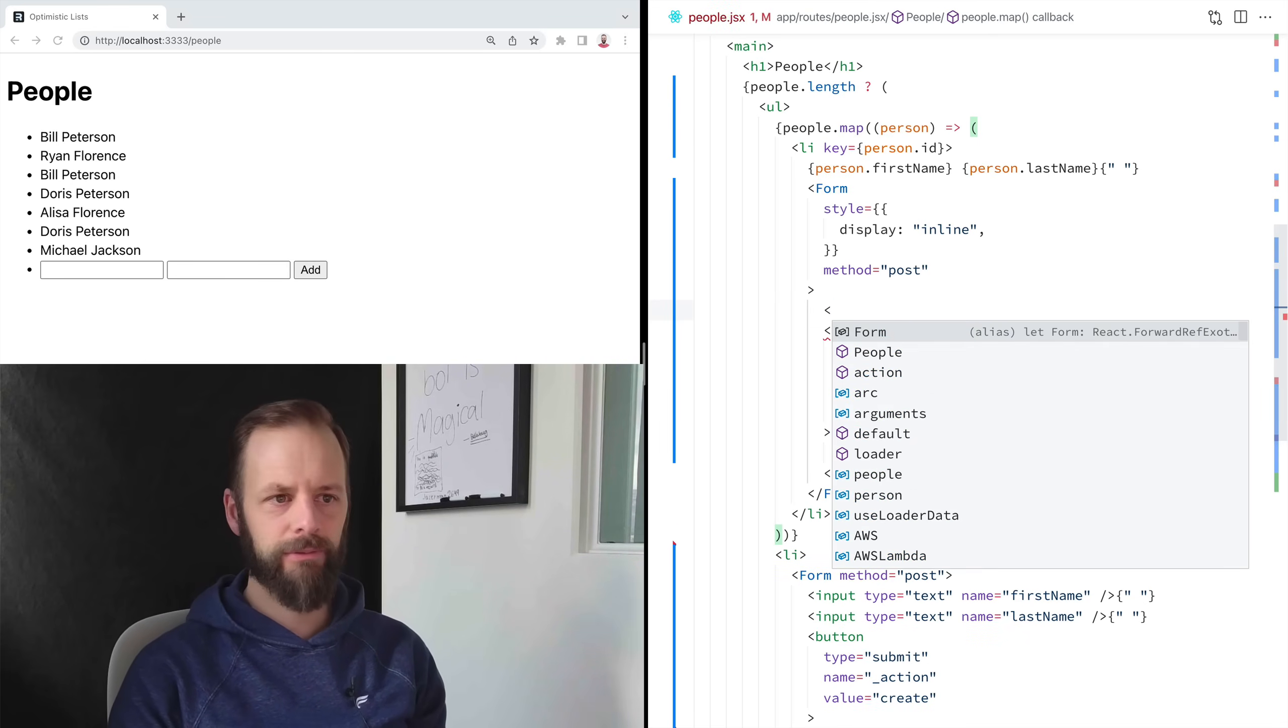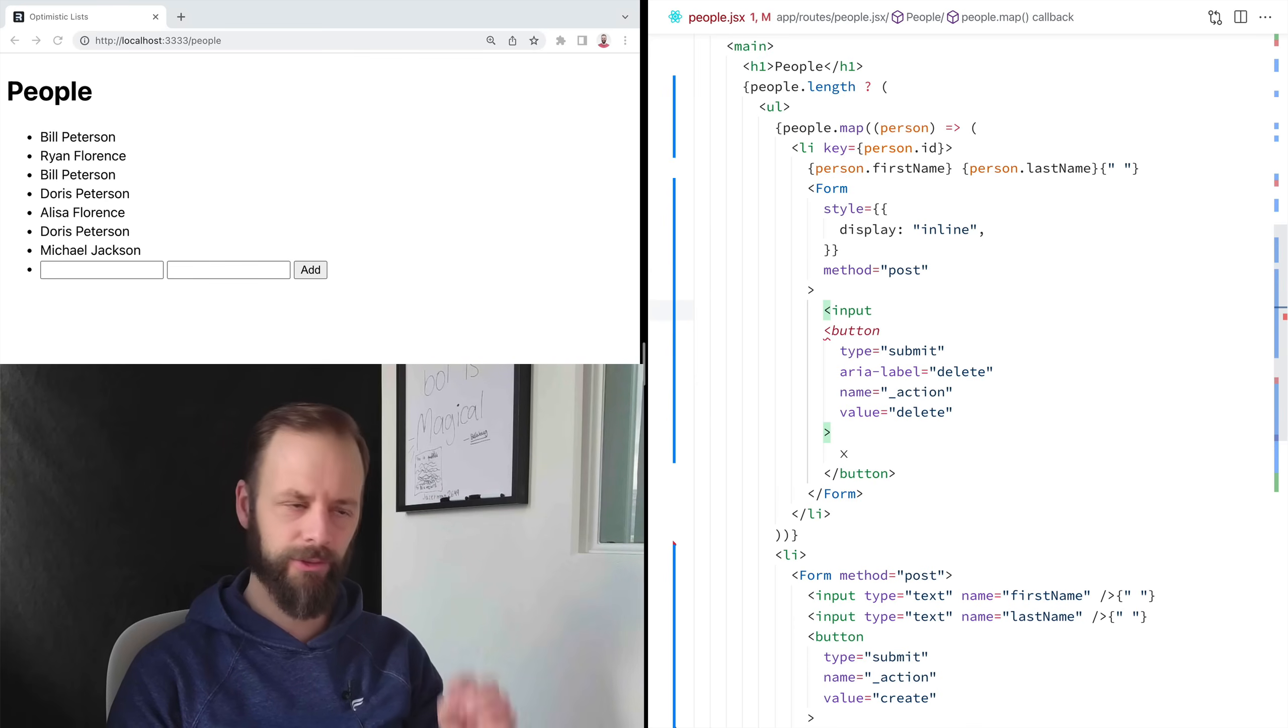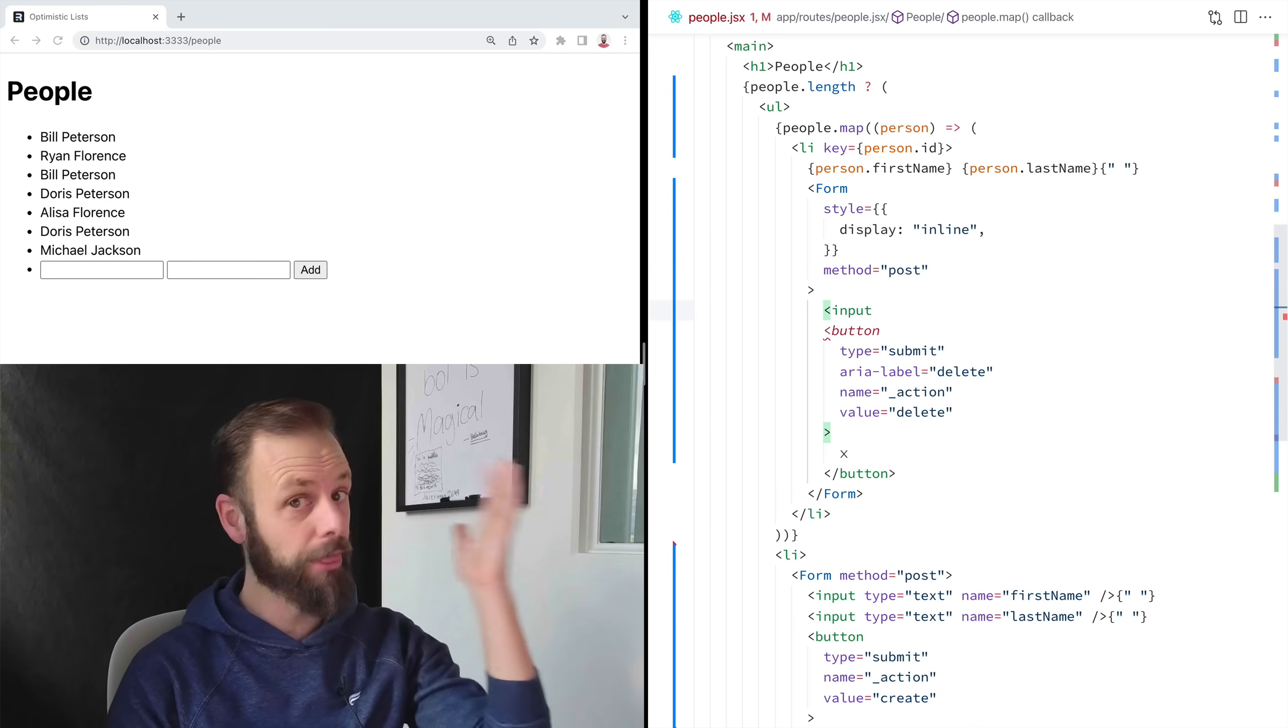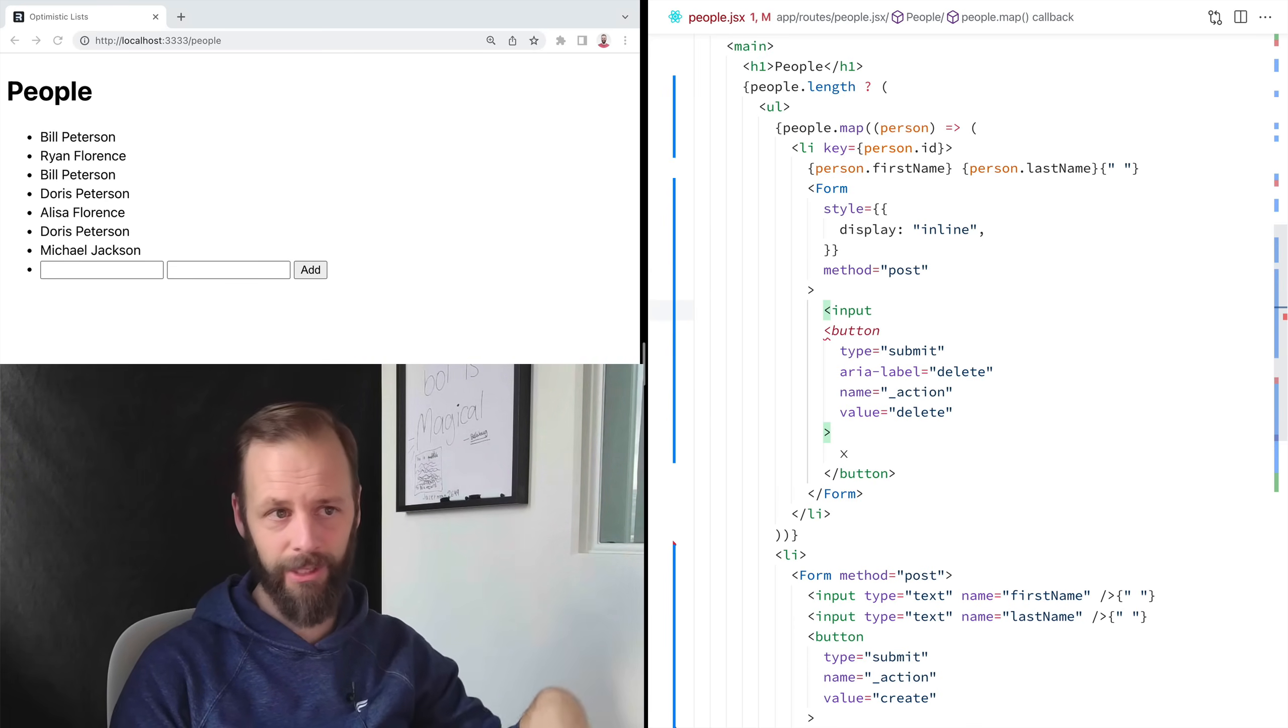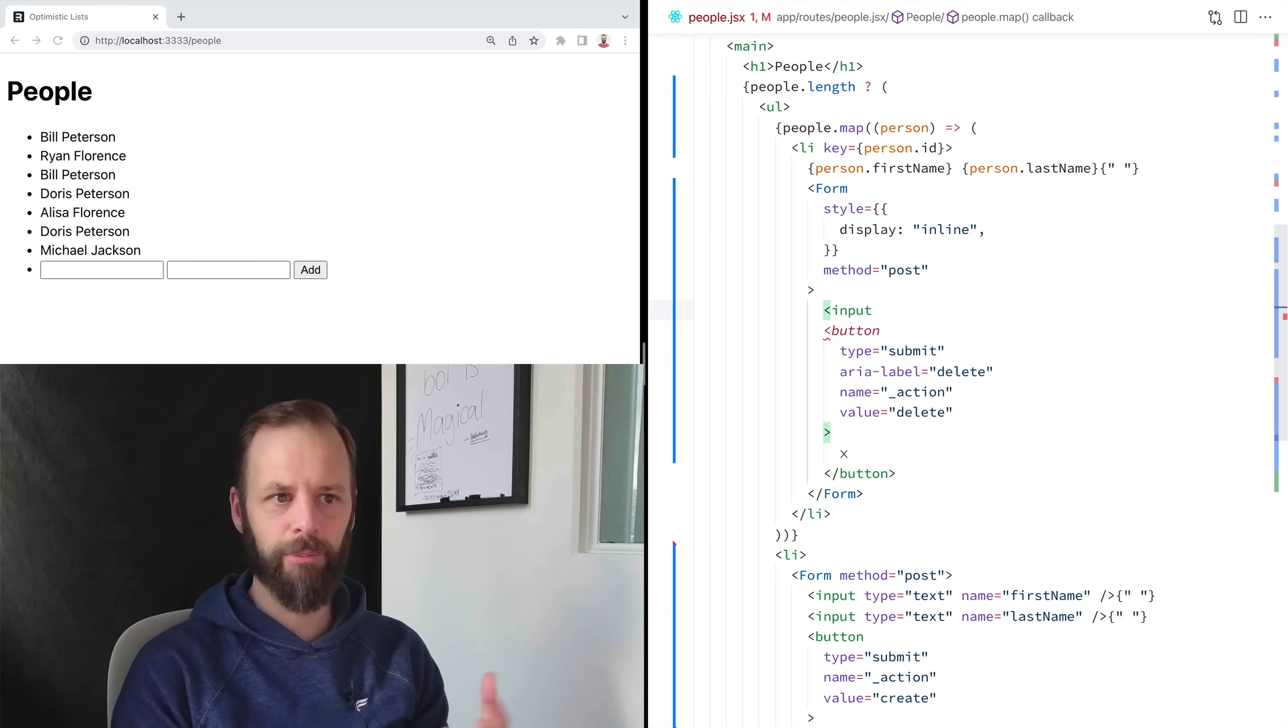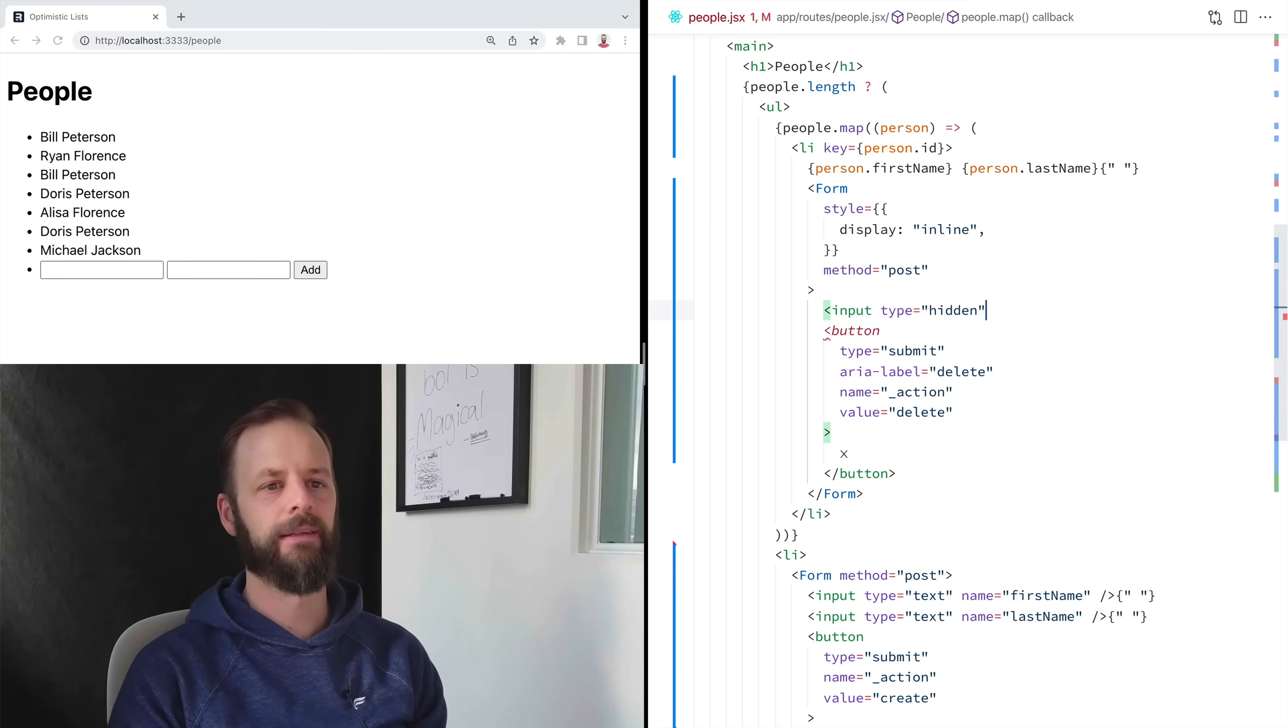This is a little unintuitive to people who've been doing web development for just the last few years. It's an old thing for people who've been doing it, you know, decades ago. And it feels a little bit funny to bring this back, but input type hidden.